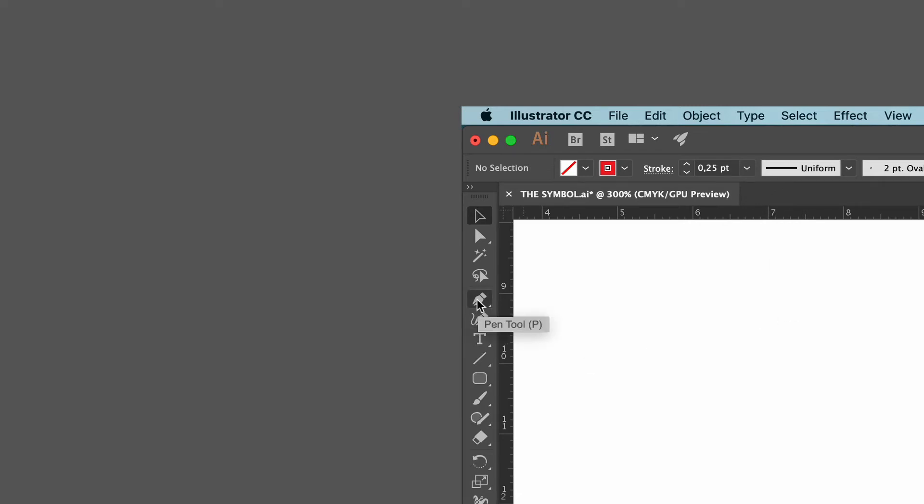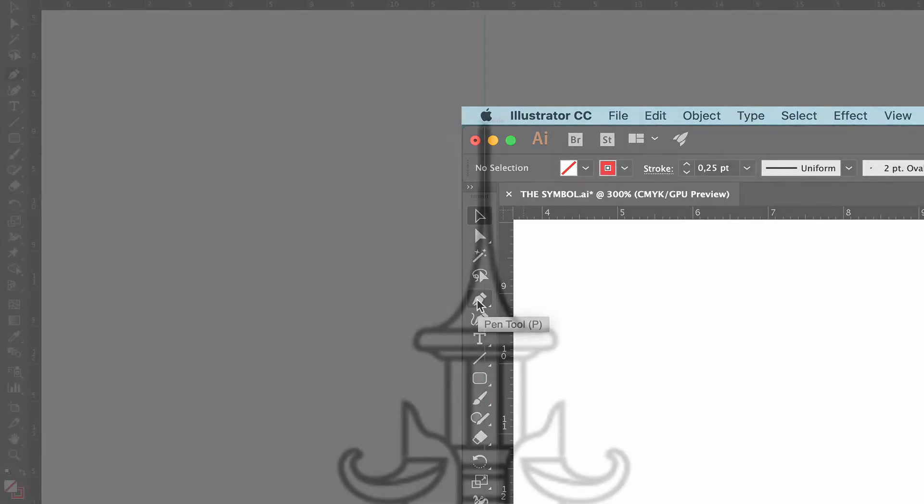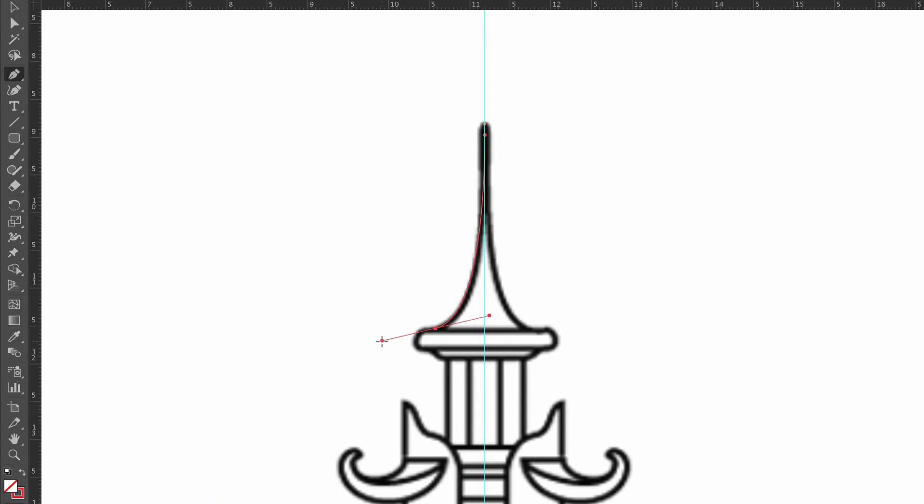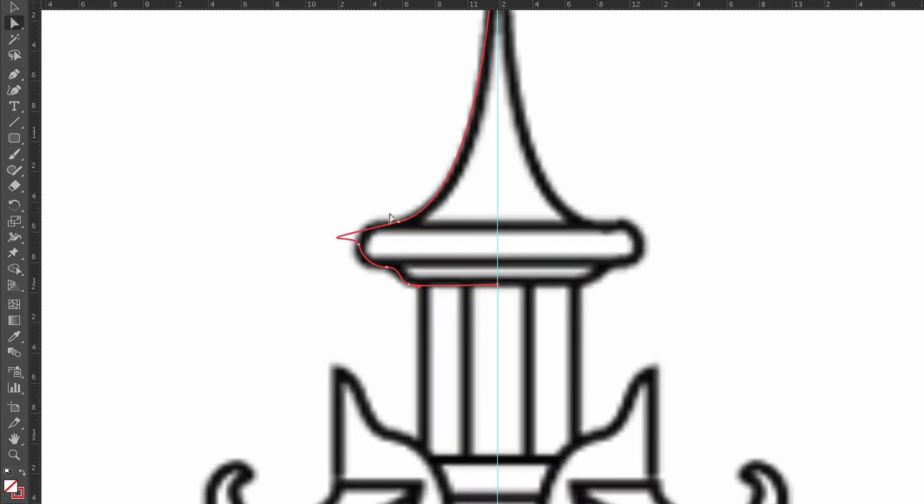Then we select the pen tool and click at the very top where we want the first anchor point and continue to trace. When we need a straight line, we just click without dragging. The important thing at this first step is that we have the anchor points that we need in the right locations. Then we go in and modify the lines with the direct selection tool. I think that it's faster this way than trying to make the drawing perfect right away.